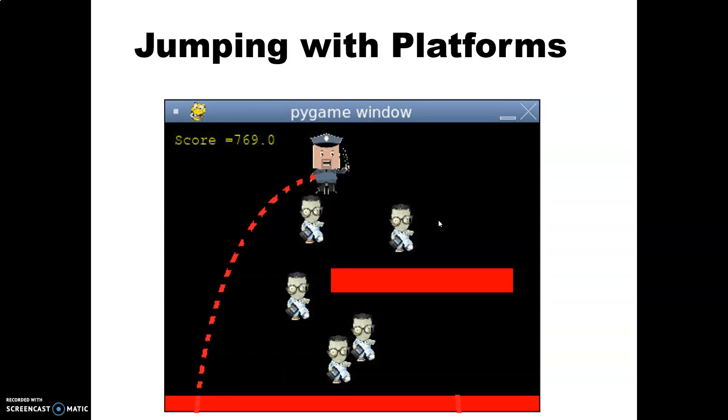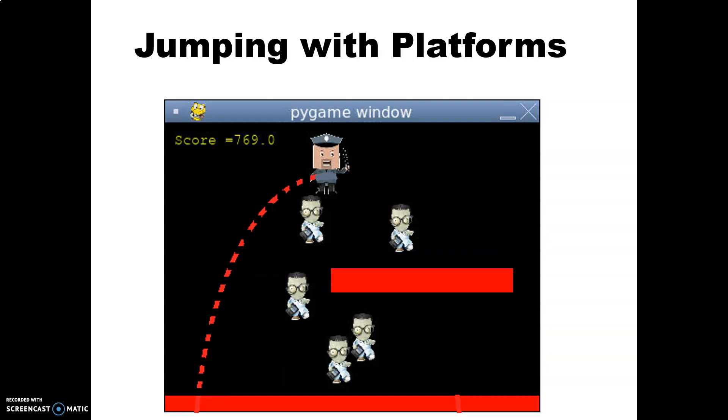In this tutorial we are going to add platforms to our jumping side-scrolling game. First of all we need to make the zombies part of a side-scrolling game by preventing them from wandering around the screen with a drunken walk and just moving from right to left across the screen.